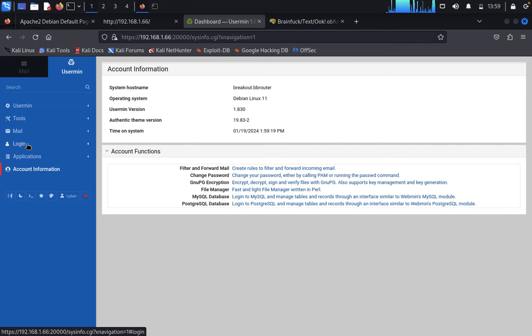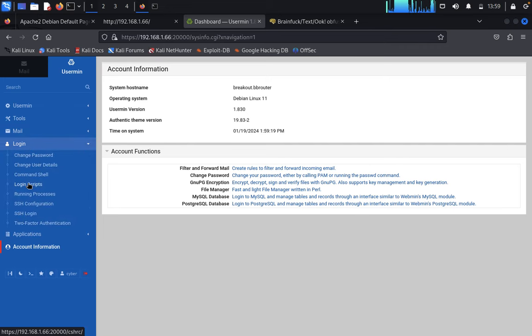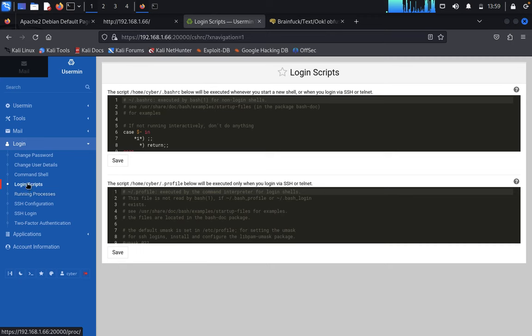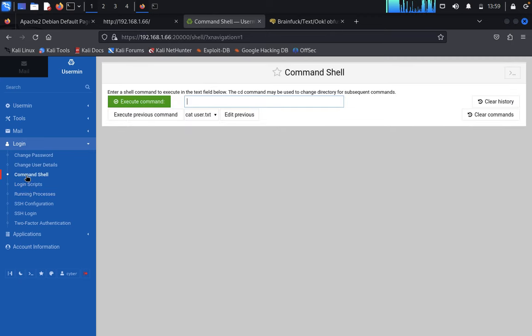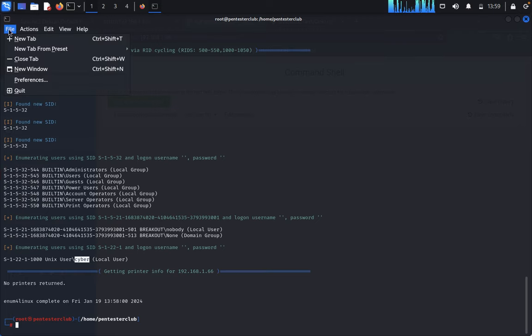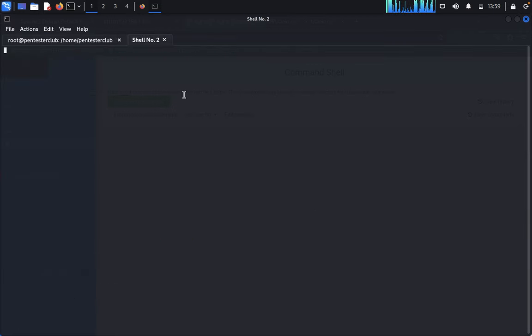You can also see a login panel and scripts. Here we have a command shell. We're going to run a bash script. Open a new tab and type ifconfig.